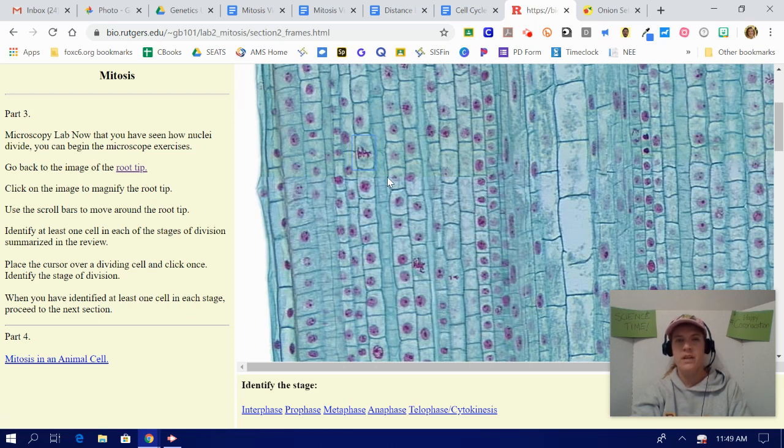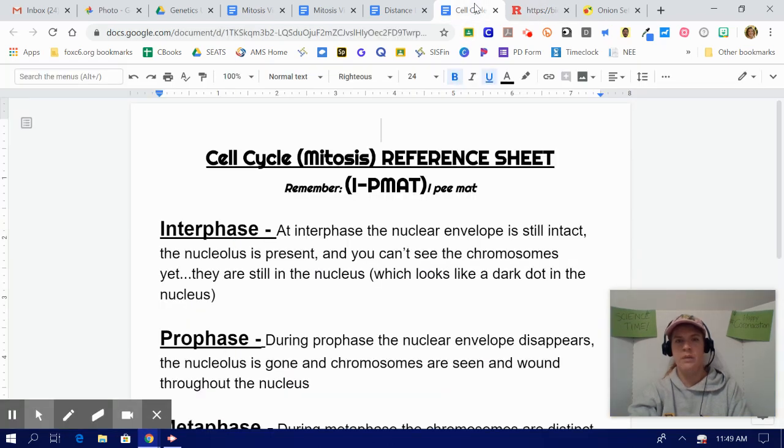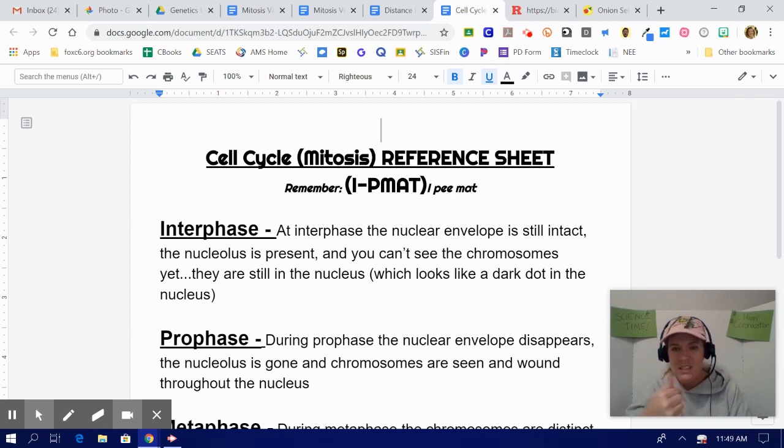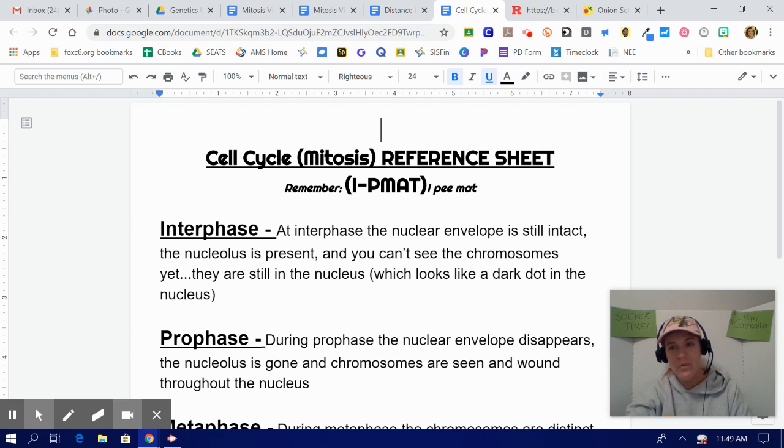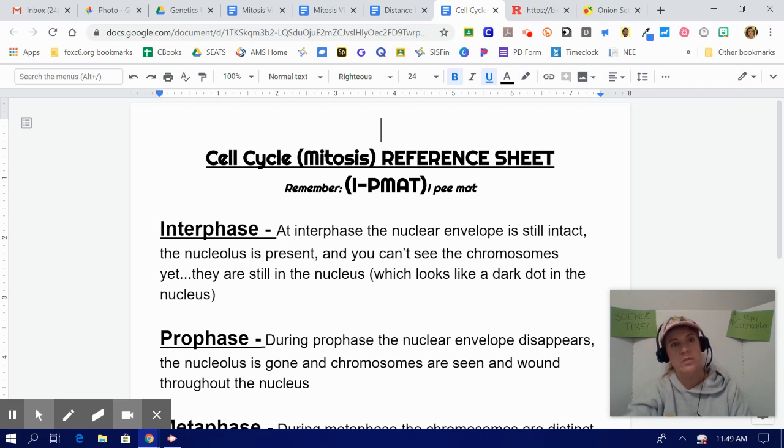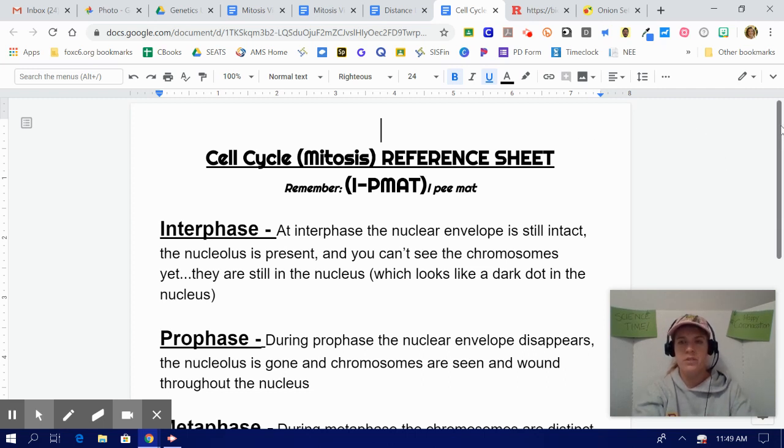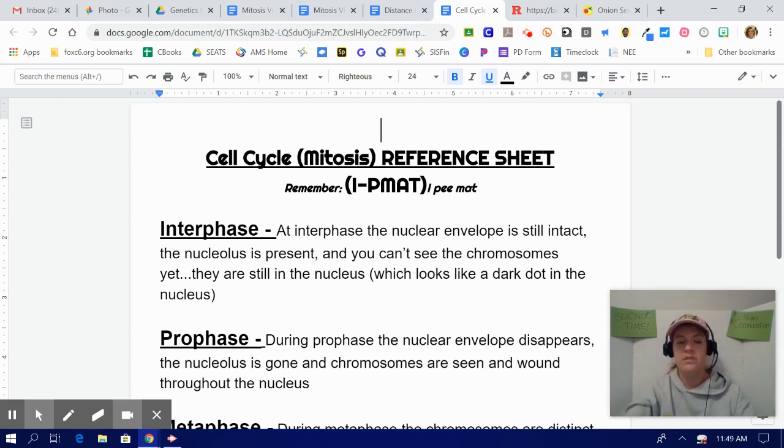Not sure what phase it is? Refer to your IP mat sheet. Yes, IP mat. It's the way to remember the stages of mitosis. You won't have to memorize these stages for me, but when you get to that high school bio class for the EOC, you will have to know those stages. So let's get a great little preview now. So these different stages of mitosis, which are the stages from which a cell divides, are all listed here.